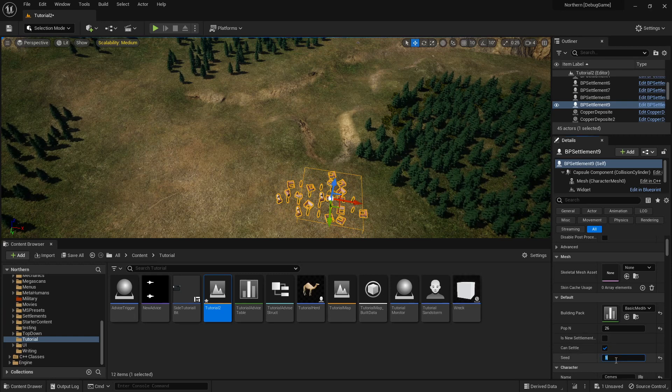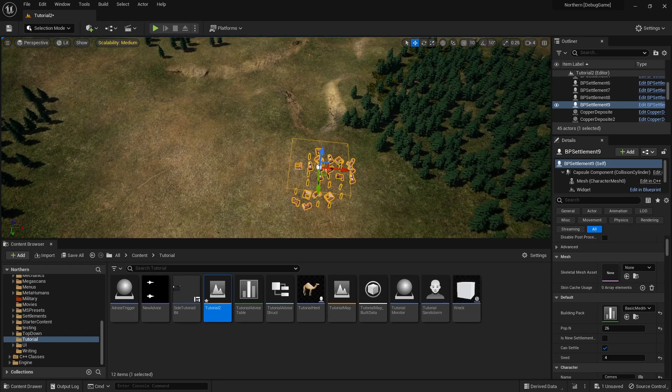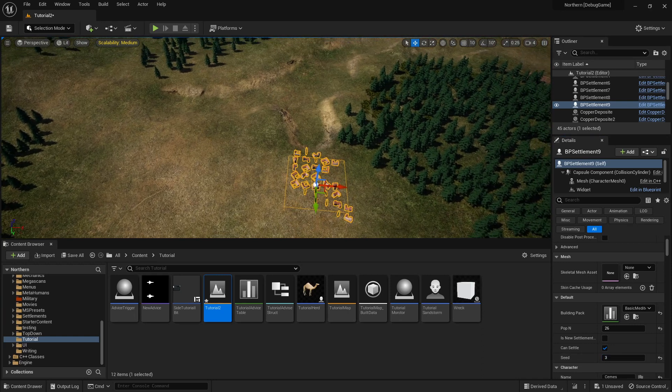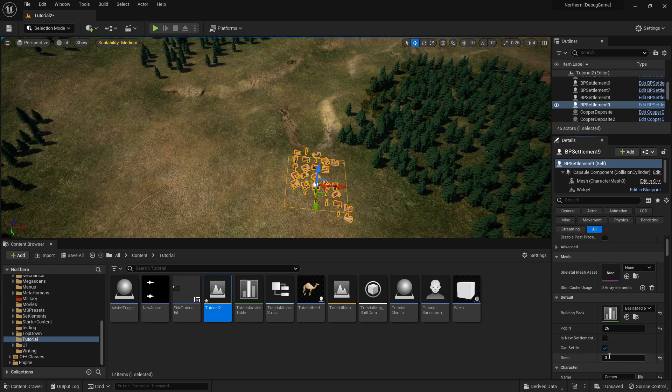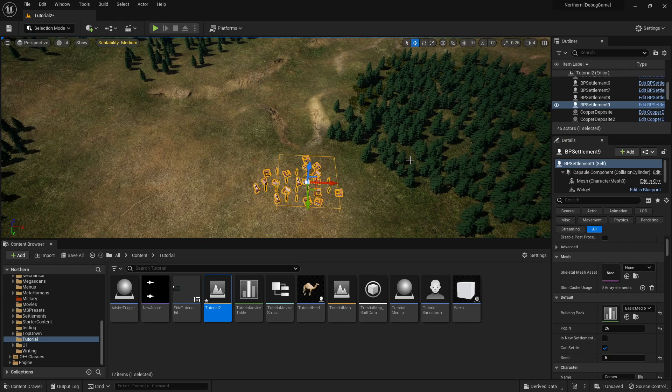If I move the Seed, so the current Seed is 5, if I move that to 4, it changes. If I move it to 3, it changes again, and if I move that to 5, it changes again.